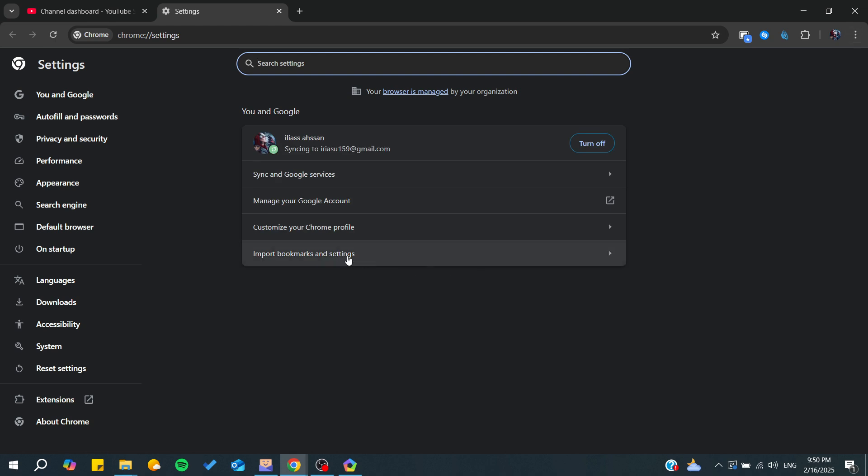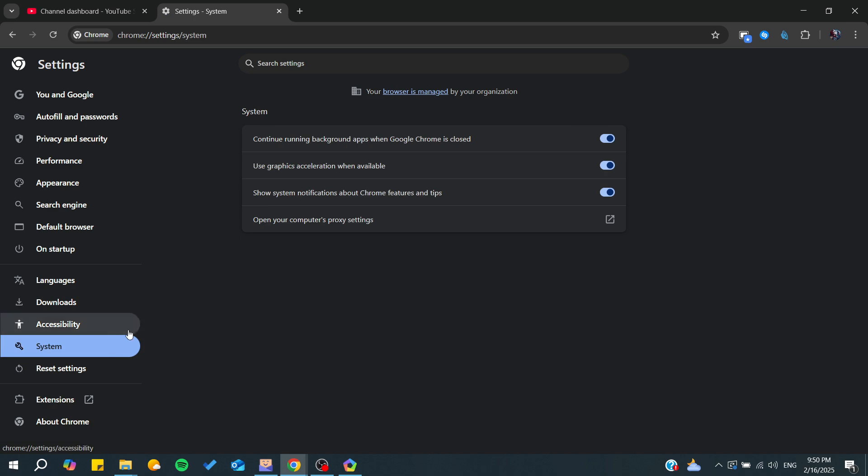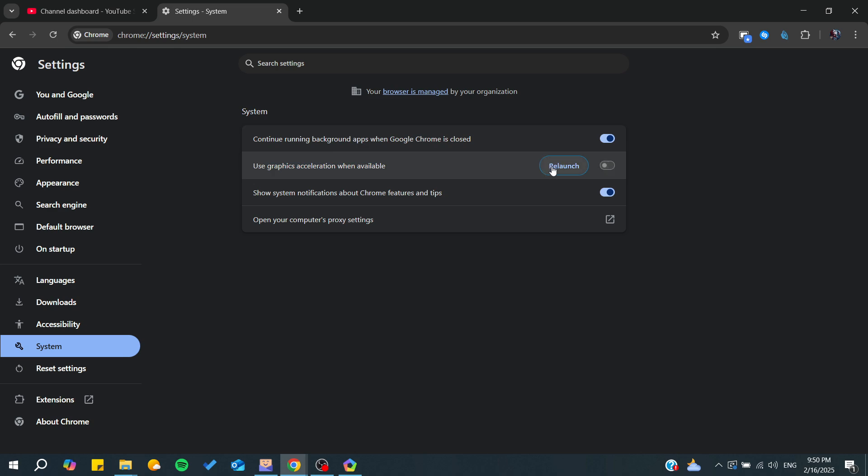Here you will need to go to System and from System we will find something called graphic acceleration or hardware acceleration. All you need to do is to disable it and then you will need to relaunch so you can apply the changes or save the changes.